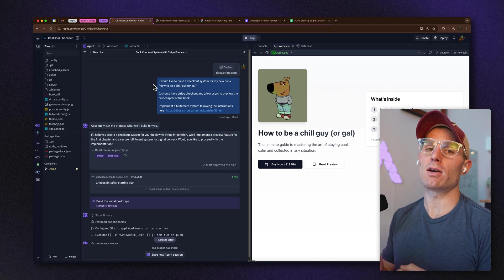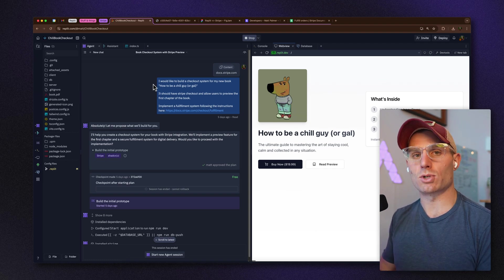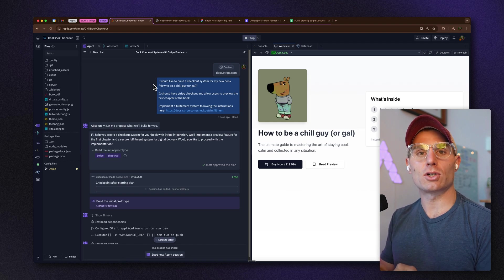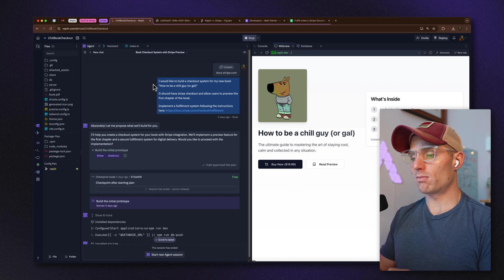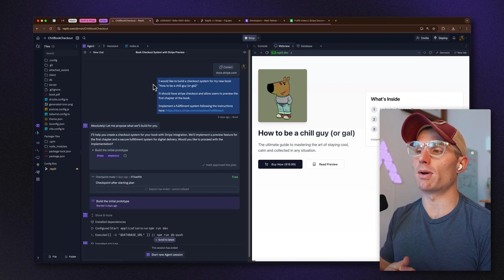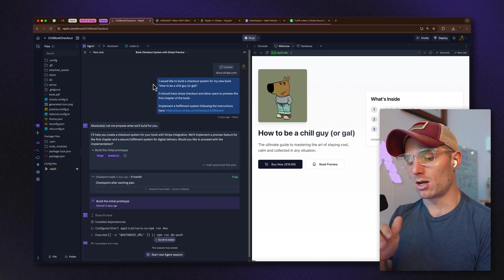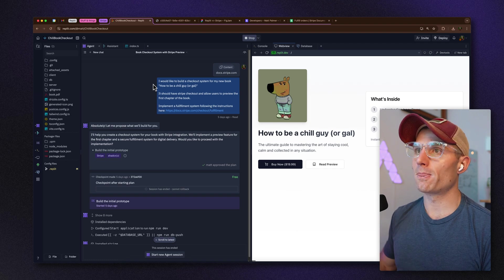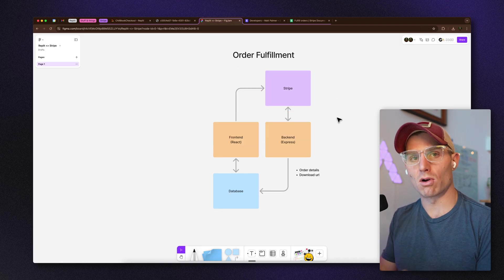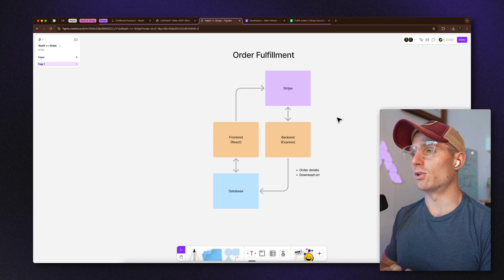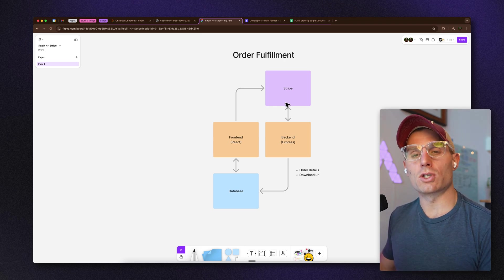By default, our Stripe app will implement Stripe Checkout. Order fulfillment is a separate feature from Stripe. My logic when building with these types of applications and with AI is to think about exactly what we need — maybe even draw out a diagram of the architecture — and what instructions we're going to give to AI.